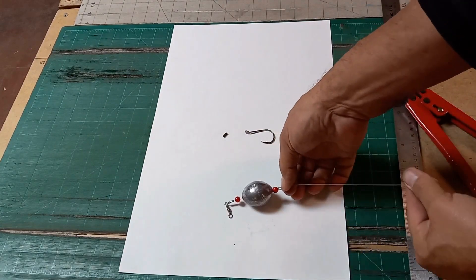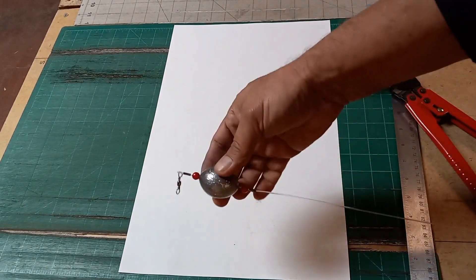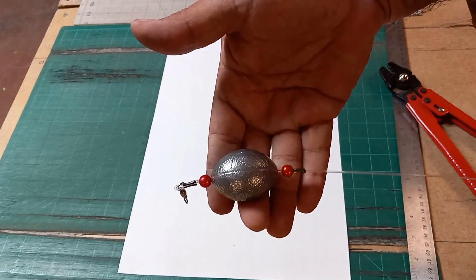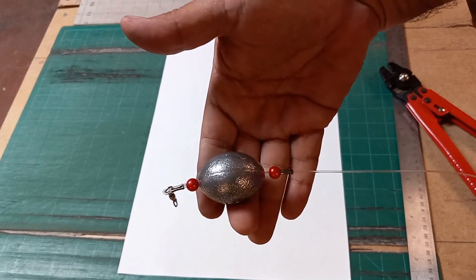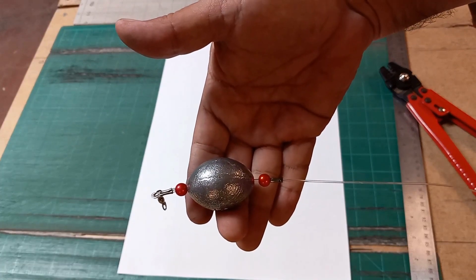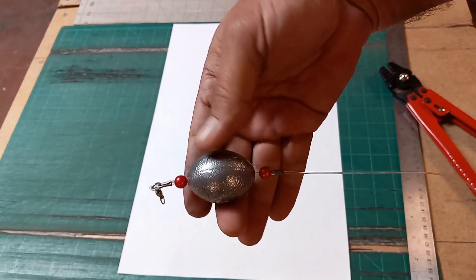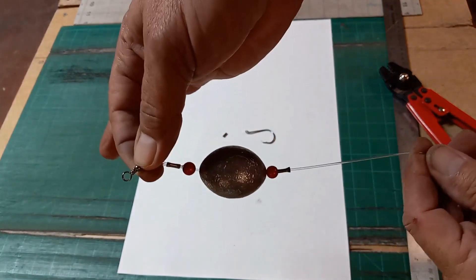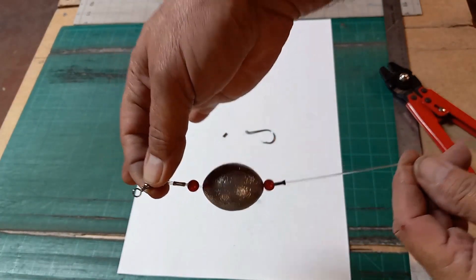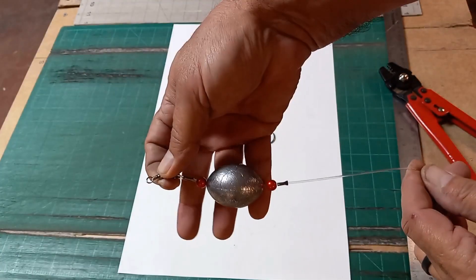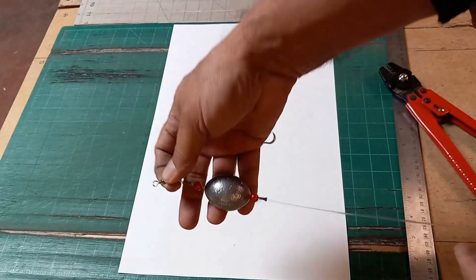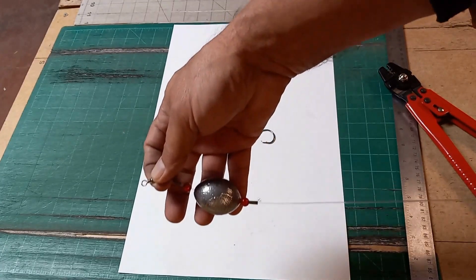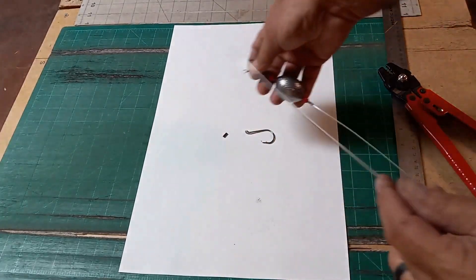Okay, so now you have the top of the rig. As you can see, now you have your number six swivel on the top, a crimp, a bead, then you have your egg weight, the bead, and another crimp. So now the last thing we have to do is put the hook on the other end.